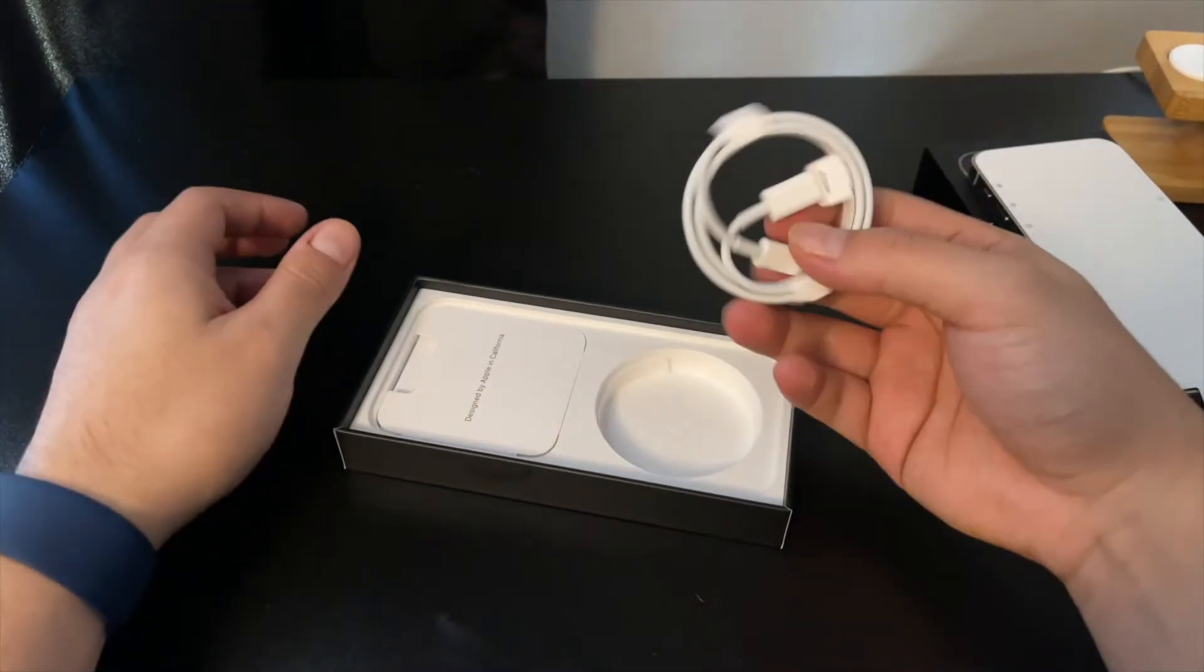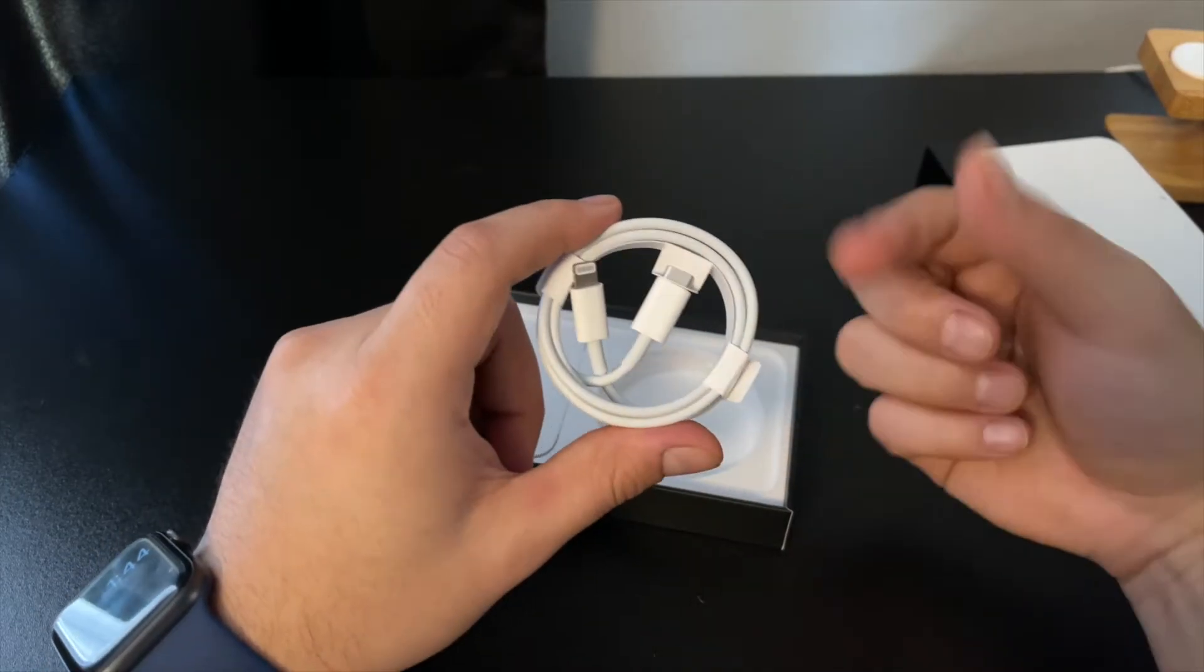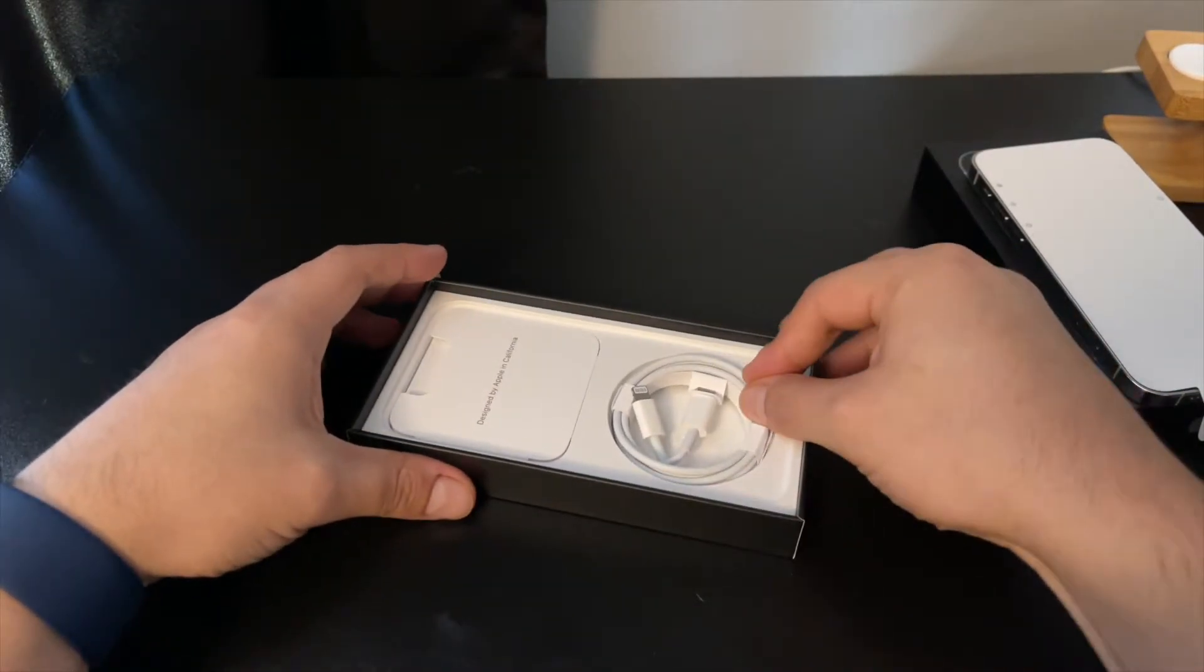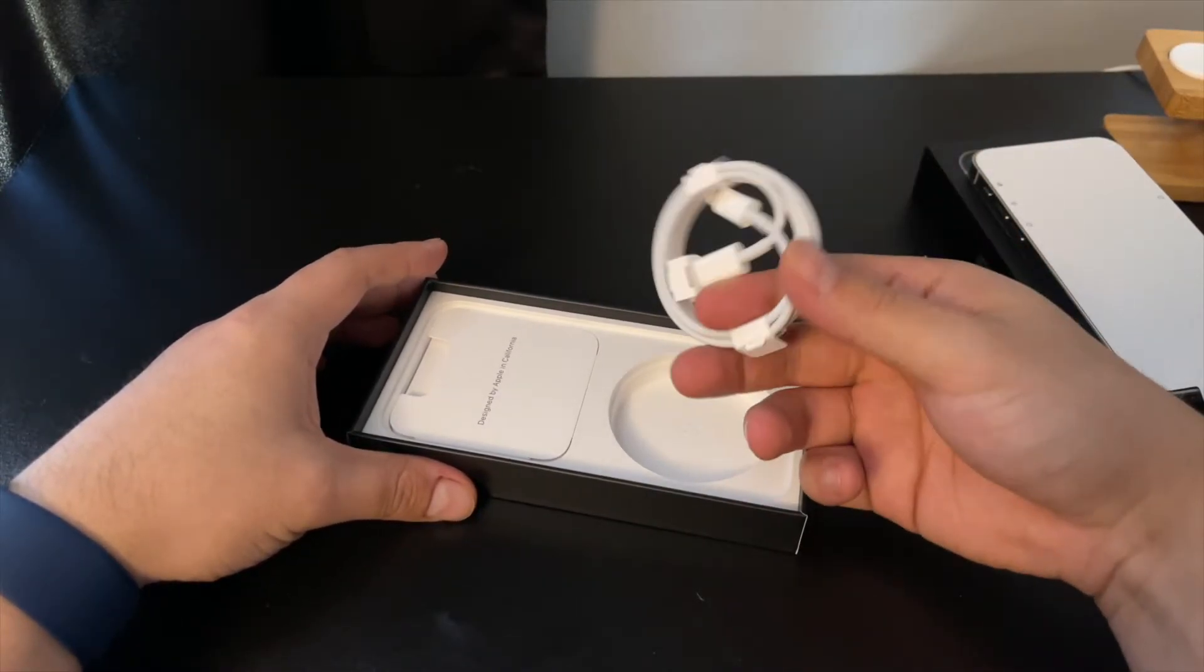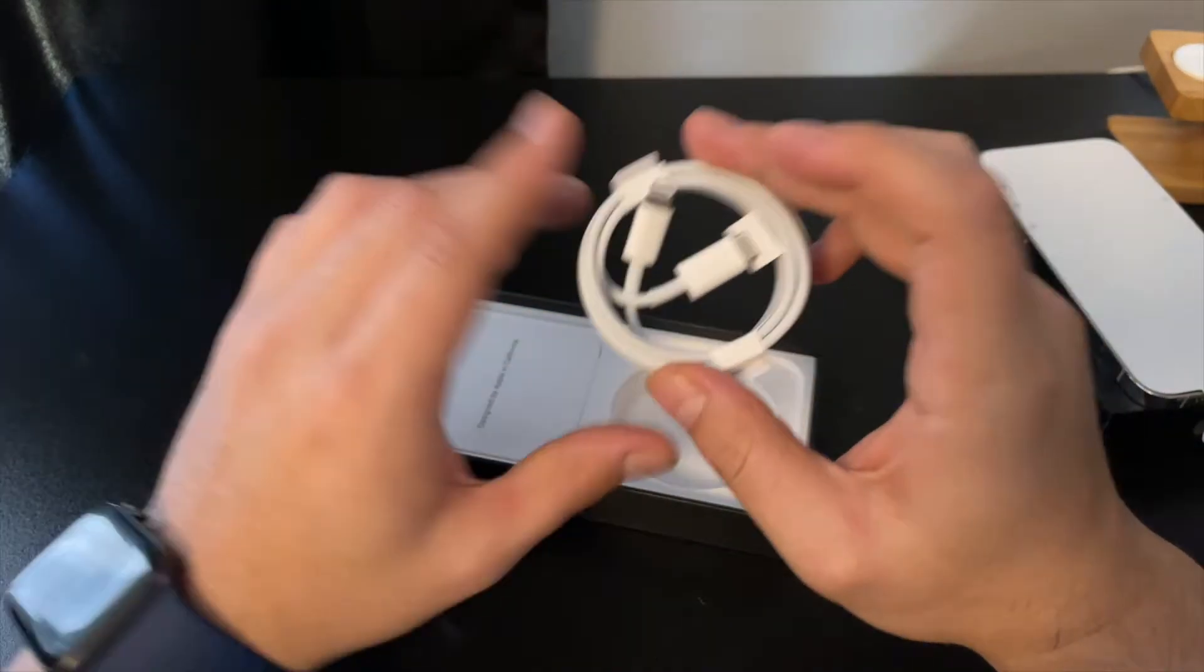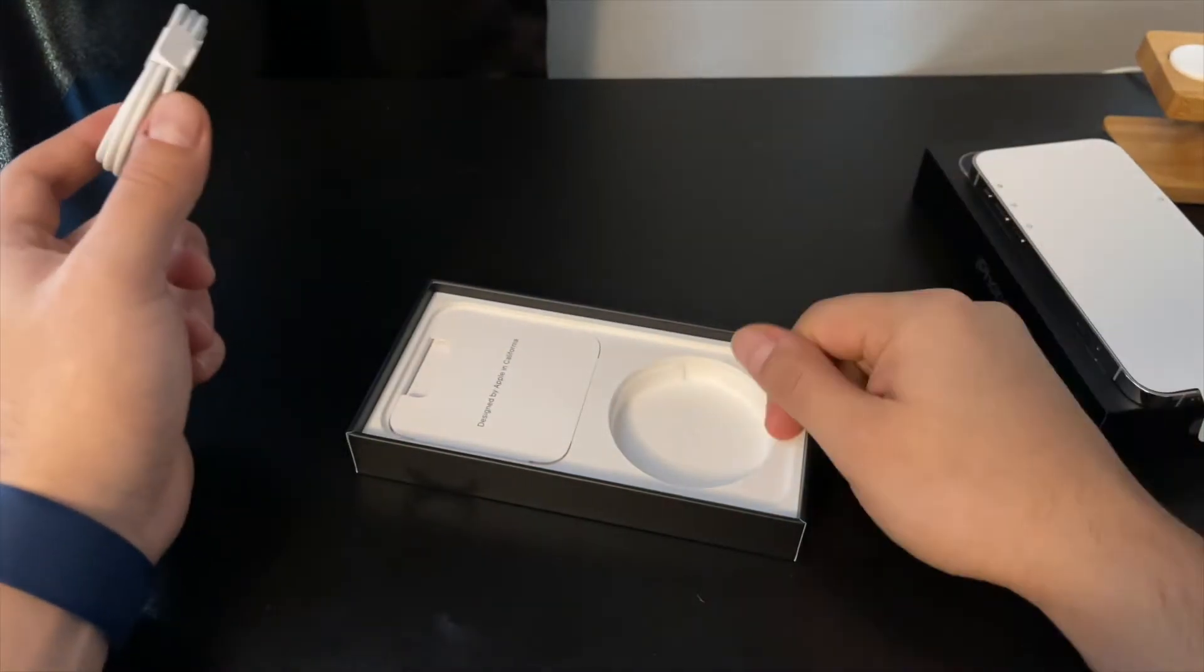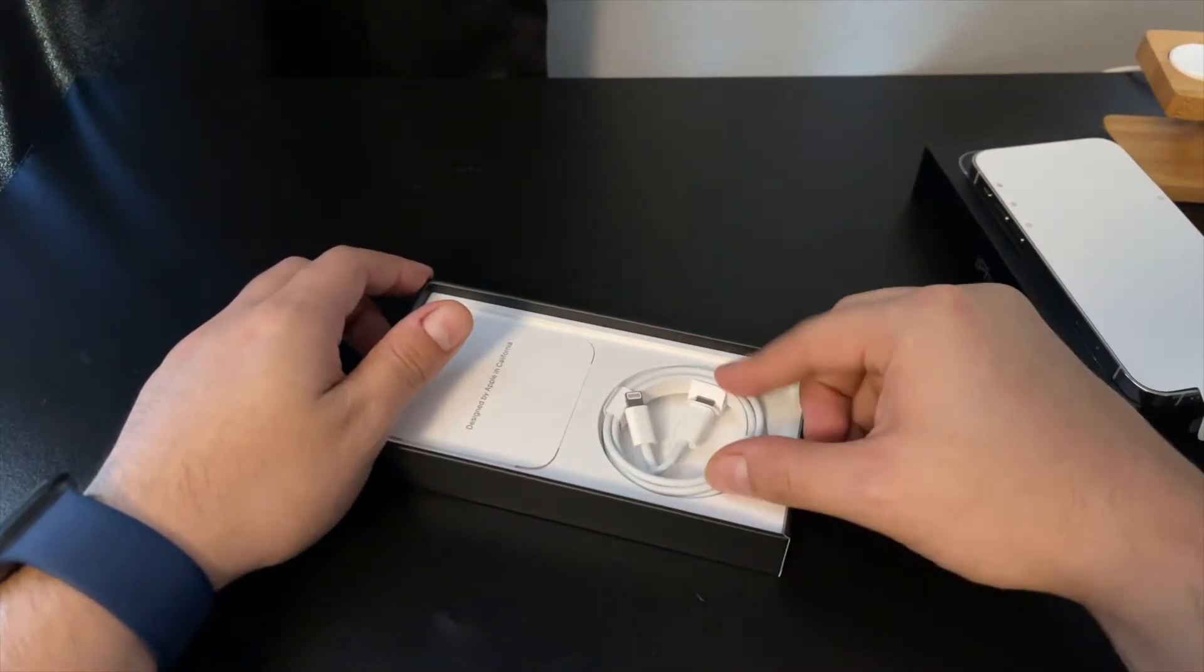And the USB-C to lightning cable that they supply now. The funny thing is they don't supply you with a charging brick because everybody has a bunch of charging bricks laying around, right? But the thing is that this is USB-C to lightning. Most people have the regular USB to lightning.